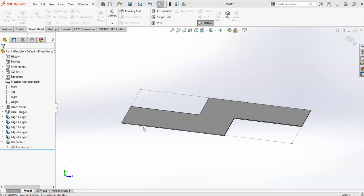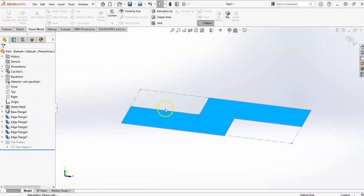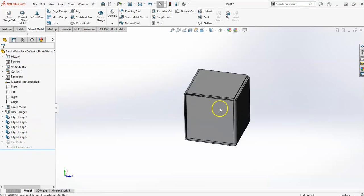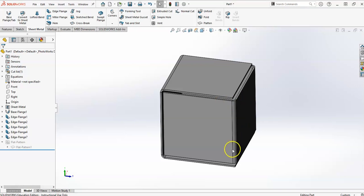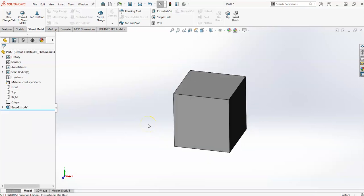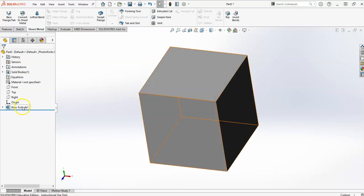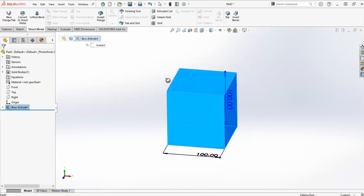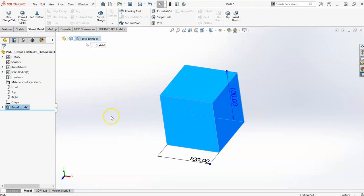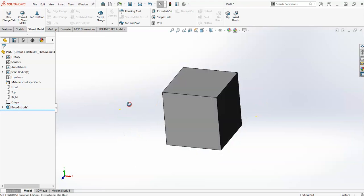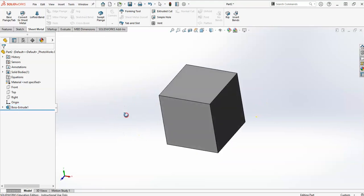Hello and welcome to this video. We're going to quickly look at some sheet metal. So this is a simple cube. We're going to look at two different ways to do this. The first way is I've just created an extrusion — it's 100 by 100 by 100, so it's just a cube.